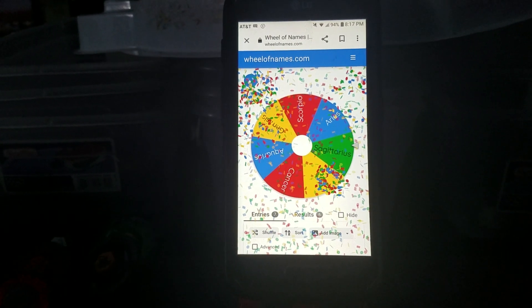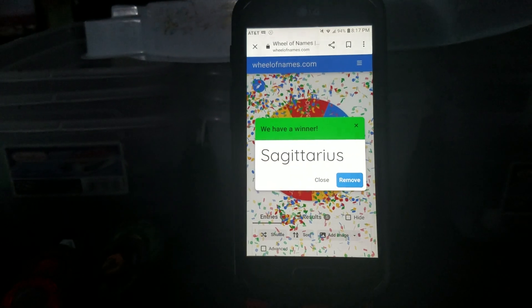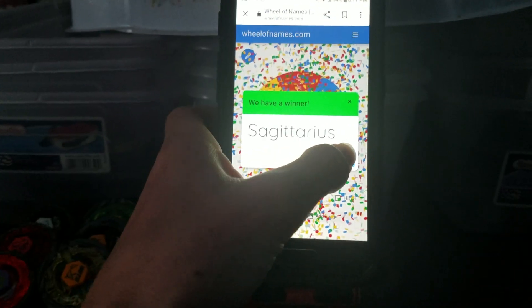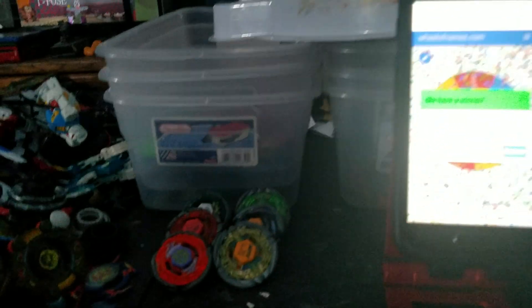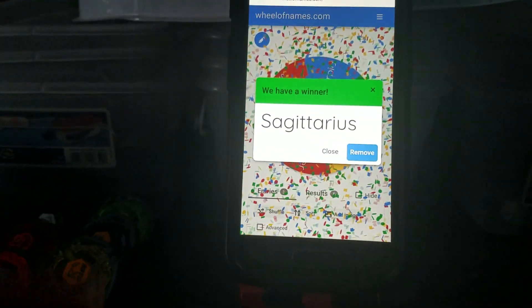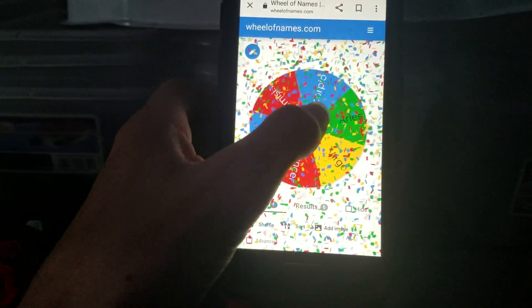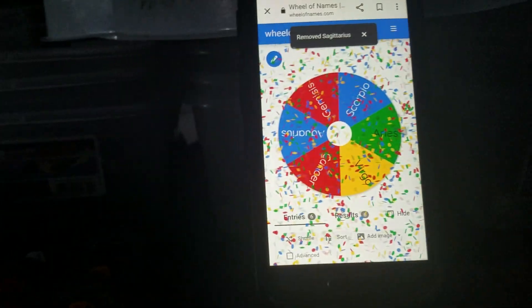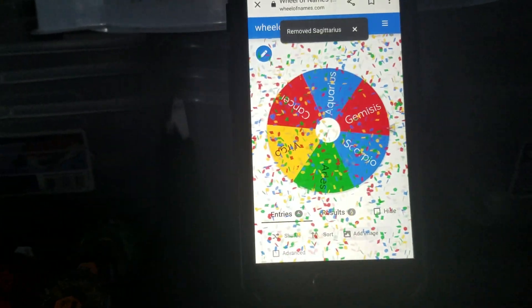Oh, it's Sagittarius it seems like. Yeah, there we go. Moving on to the next one.